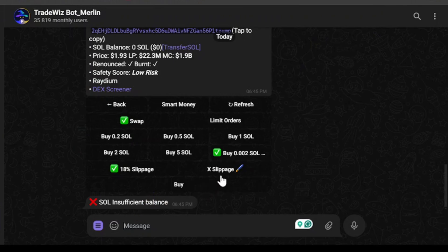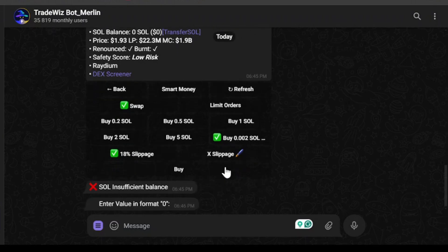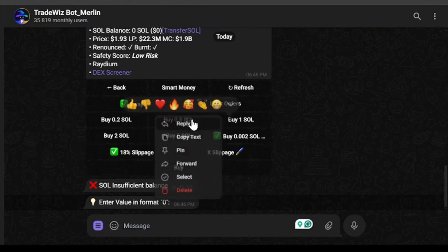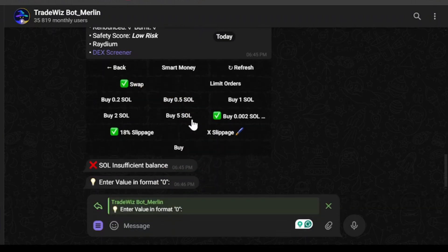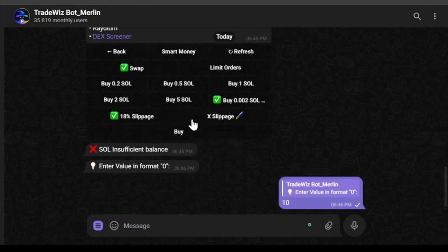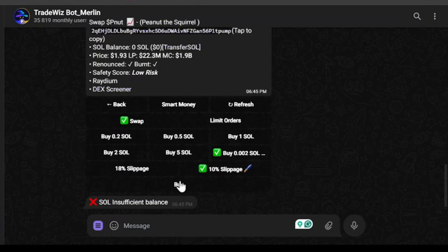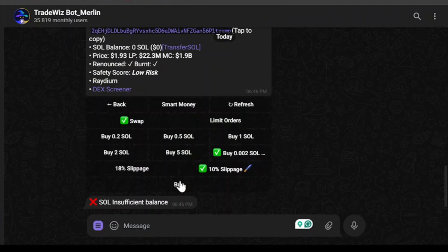It's showing insufficient balance. The slippage is currently at 18%. If you want to change your slippage, click 'X Slippage' and you'll get another message — reply to it and you can change your slippage to any amount you want. As you can see, I have changed my slippage to 10%. Now when everything is set up, you can click Buy and you will be able to buy this meme coin.